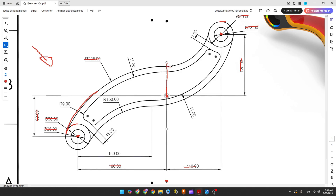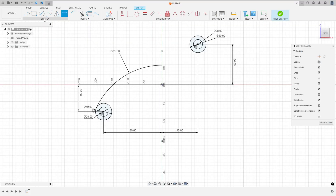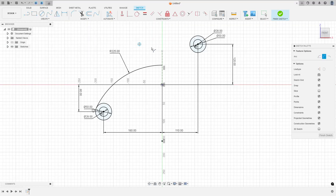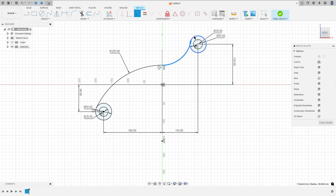Now let's create this arc here. We don't have the dimensions, but we know that this arc is tangent with this one and tangent with this circle. Select the arc, three-point arc, click here on this arc and this point and then this circle. Make this arc tangent with this arc and tangent with this circle. We made this.